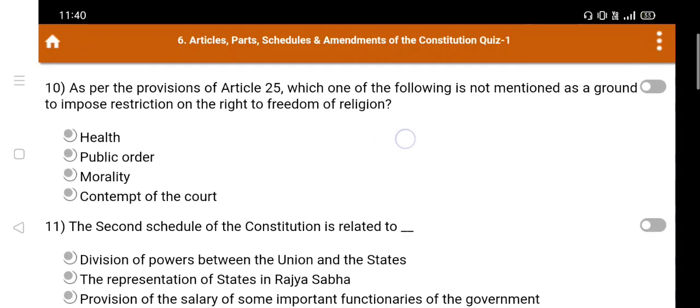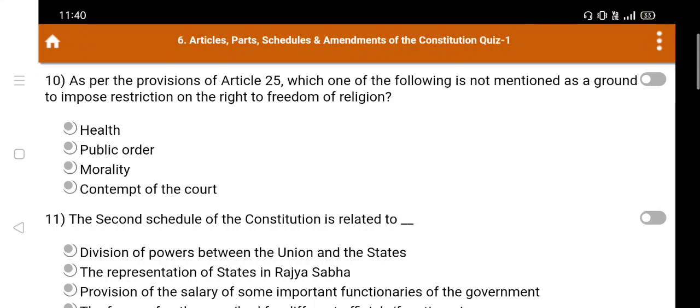Question number 10: As per the provisions of Article 25, which one of the following is not mentioned as a ground to impose restrictions on the right to freedom of religion? Option A. Health, B. Public order, C. Morality, D. Contempt of the court. The right answer is D: Contempt of the court.